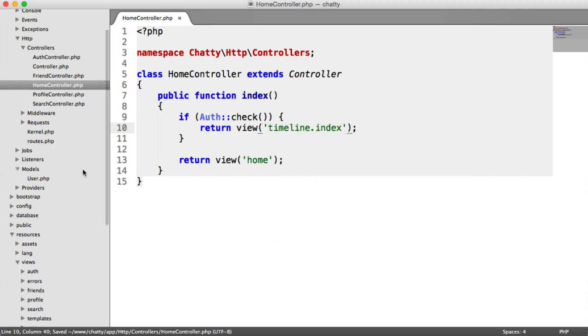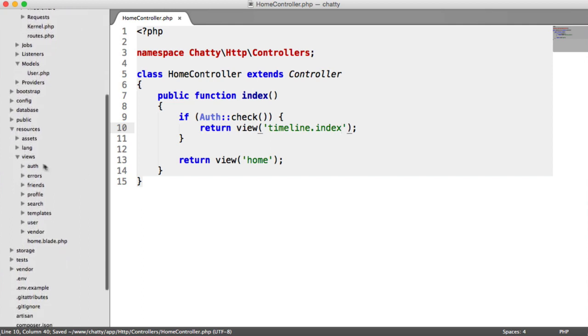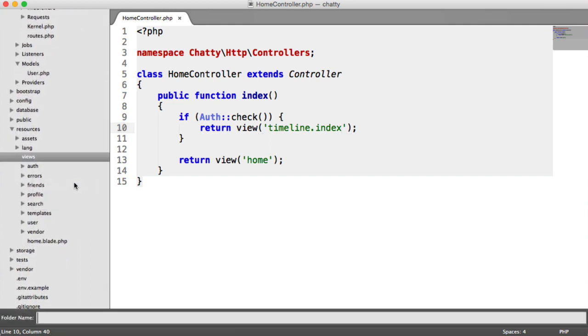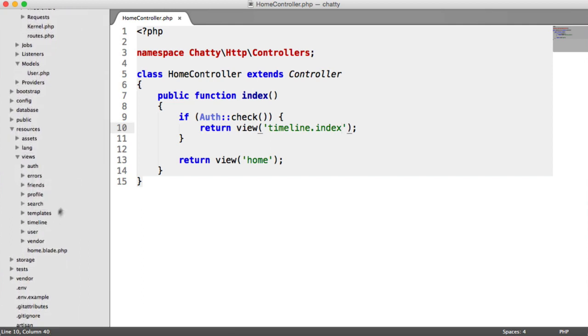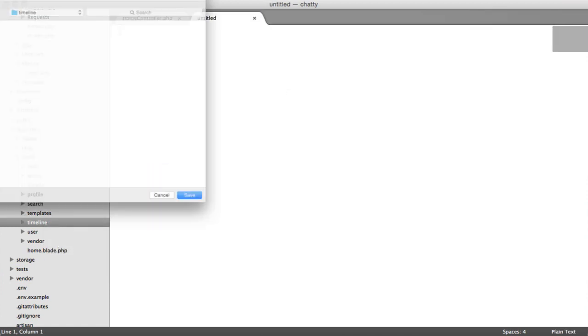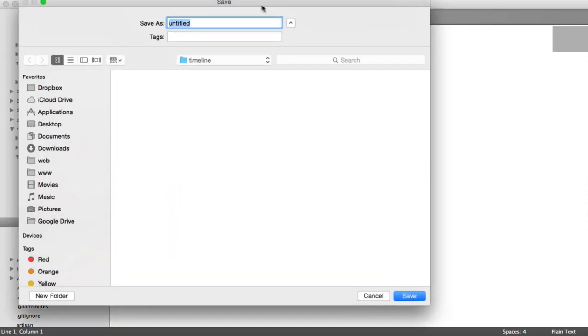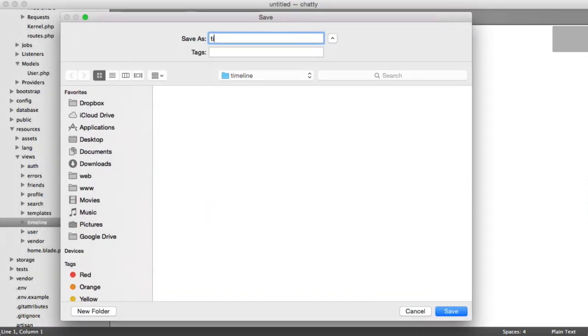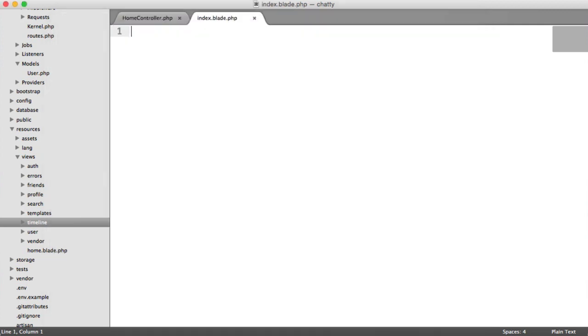Let's create this view. Under Views, we'll create a new folder called Timeline and a new file called timeline.index.blade.php.